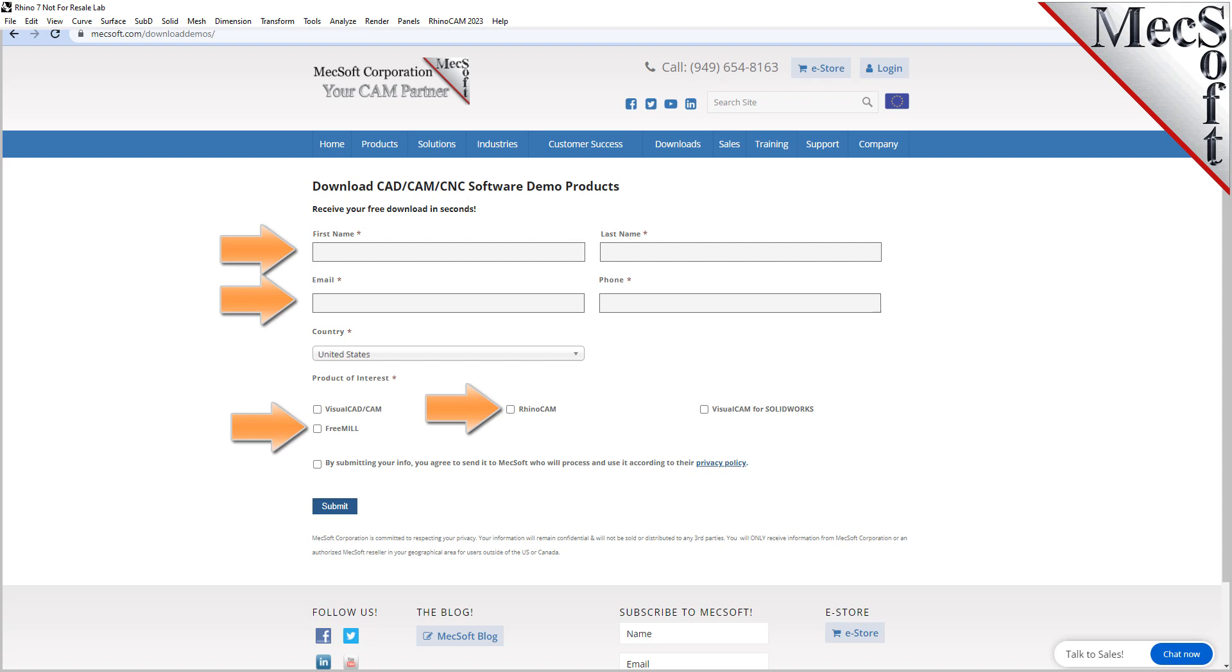We want the additional information on this form so we can call you after the installation and see how it went and if you have any questions about the product. We will not provide your information to any third parties.